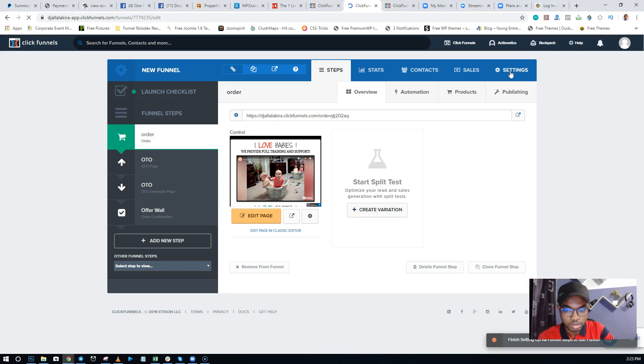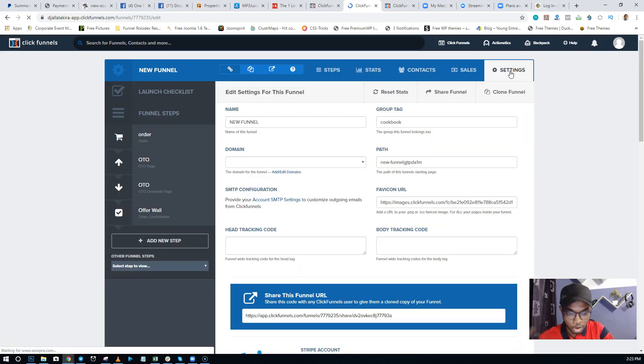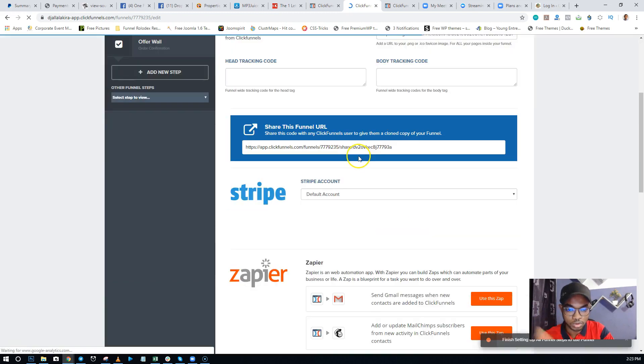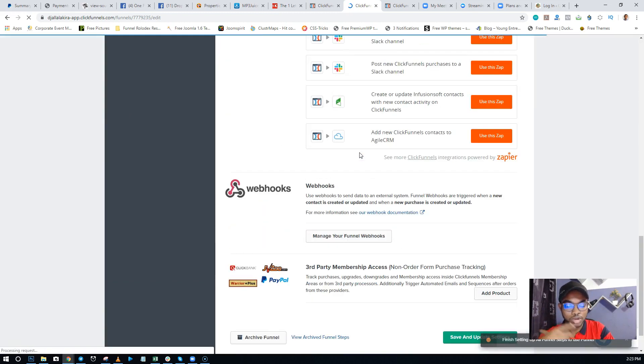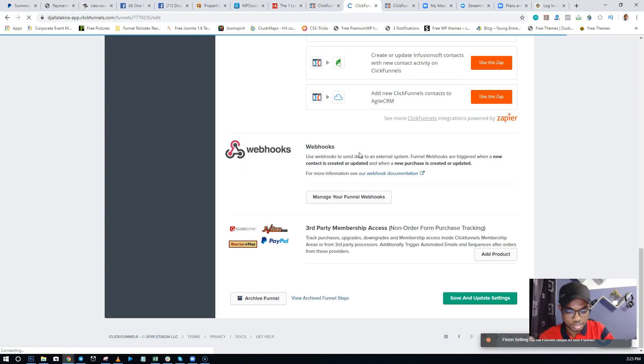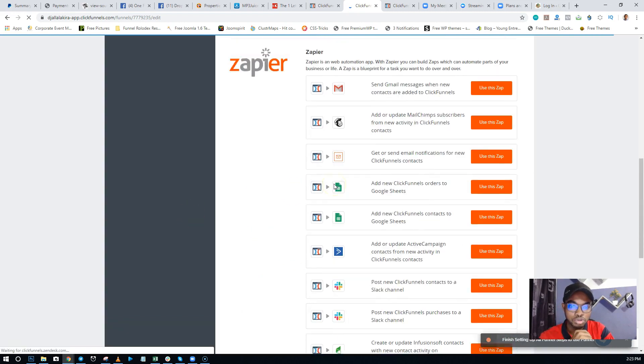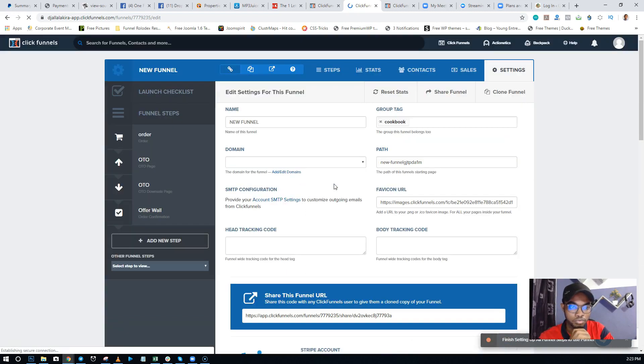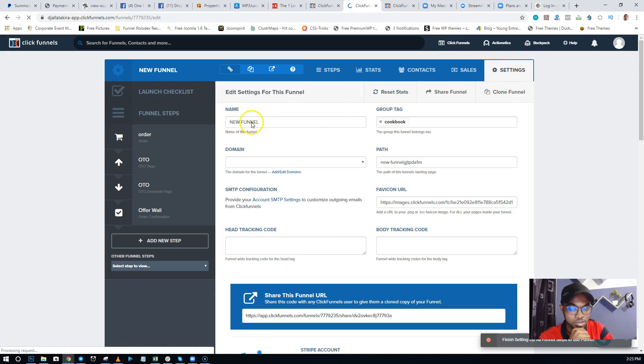To clone your funnel. You clone it - that means you make a copy of it, so that actually solves a whole lot of issues. It's more like refreshing it. And how do you clone your funnel? You just click on Settings right here. Ensure that you're cloning the right funnel. You can come here...